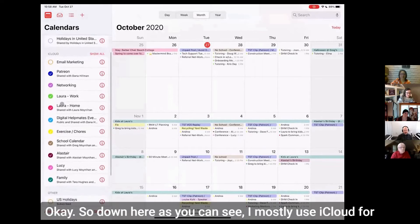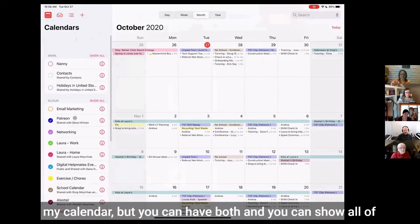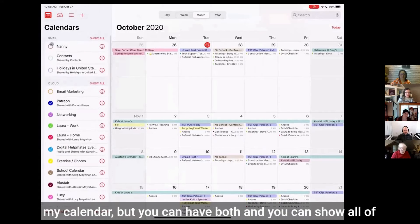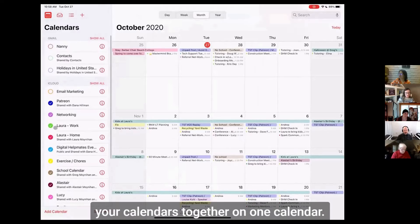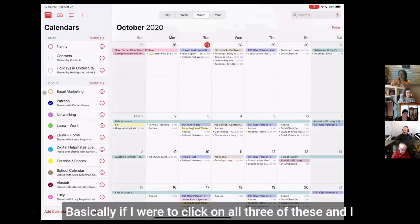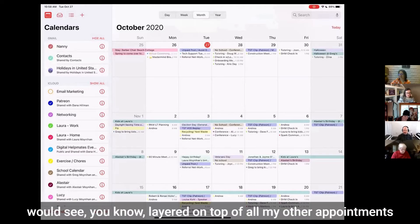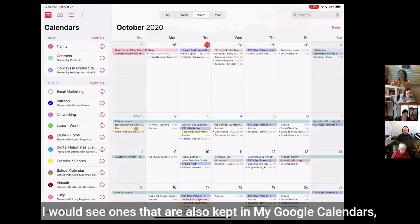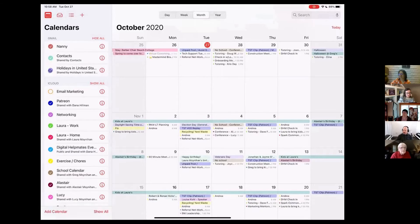Down here, as you can see, I mostly use iCloud for my calendar, but you can have both and you can show all of your calendars together on one calendar. Basically if I were to click on all three of these, I would see layered on top of all my other appointments the ones that are also kept in my Google calendars.